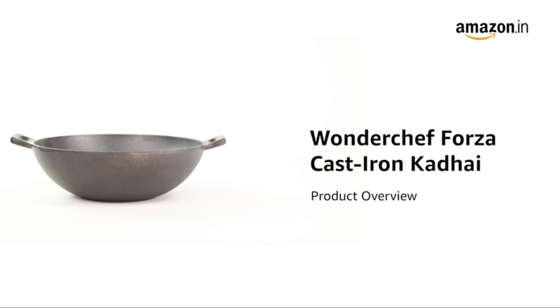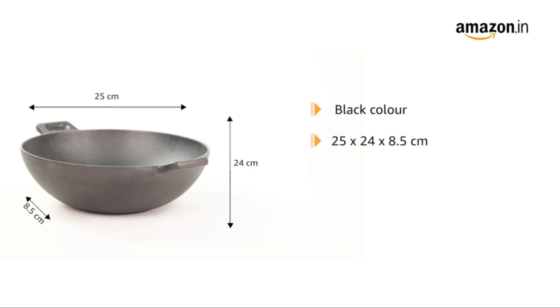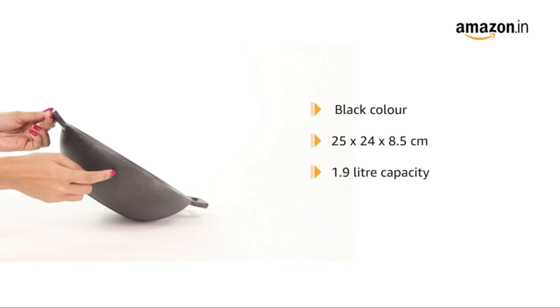Introducing the Wonder Chef Forza Cast Iron Kadai. This black kadai measures 25 x 24 x 8.5 cm and has a 1.9 litre capacity. It is made of heavy cast iron.